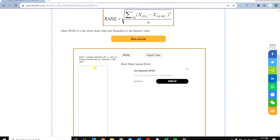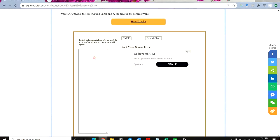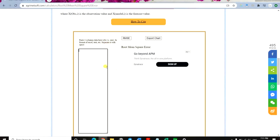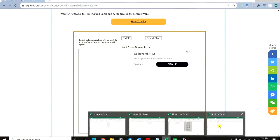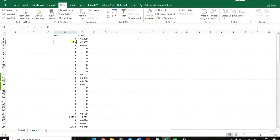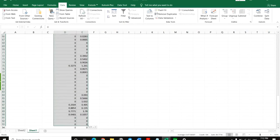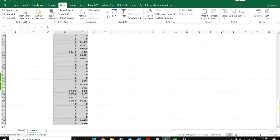Then you get to the tool. As you can see, it says paste two columns of data here — observation in front of simulations — in the format of Excel, text, etc., separated with a tab or space. If you prepare your data into two columns in Excel, you won't get any problems. I'll just copy this dataset.